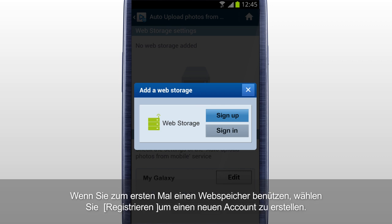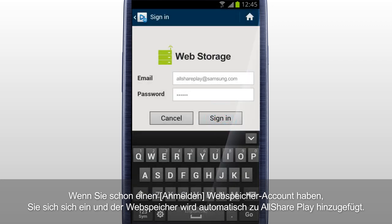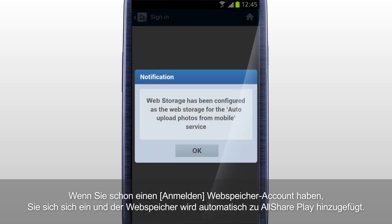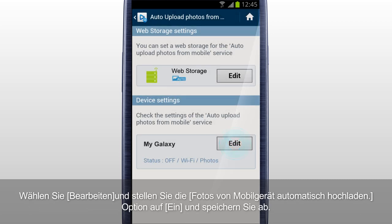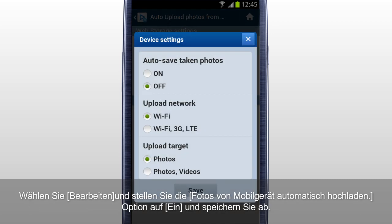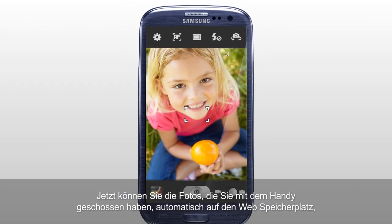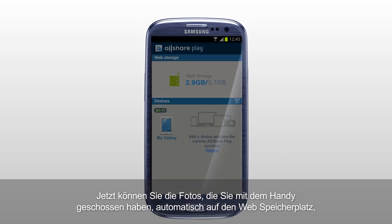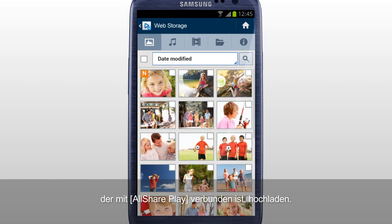If it's your first time using a web storage, tap Sign Up to create a new account. If you already have a web storage account, sign in, and the web storage is automatically added to AllSharePlay. Tap Edit and set the Auto Upload Photos from Mobile option to On and Save. Now you can automatically upload the photos taken with a mobile to the web storage connected to AllSharePlay.